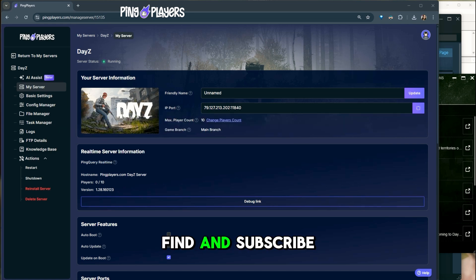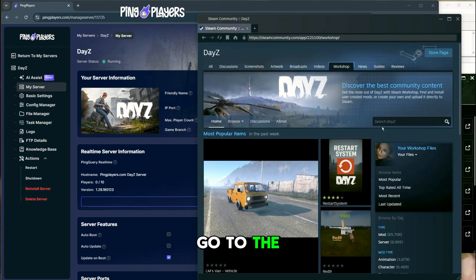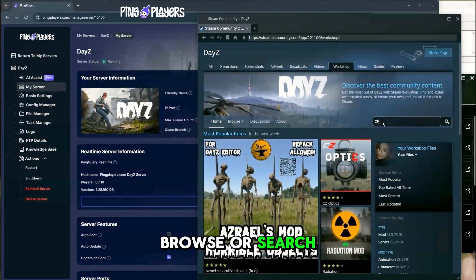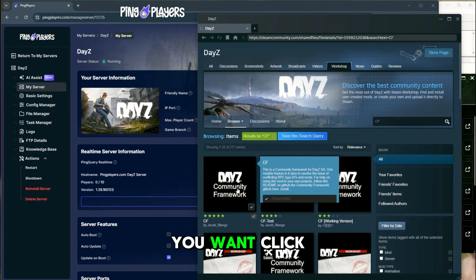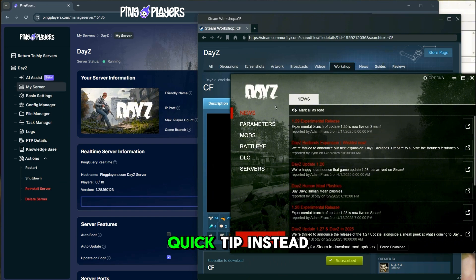Step 1. Find and subscribe to mods. Open Steam and go to the DayZ workshop. Browse or search for the mods you want. Click subscribe. This downloads the mod to your computer.